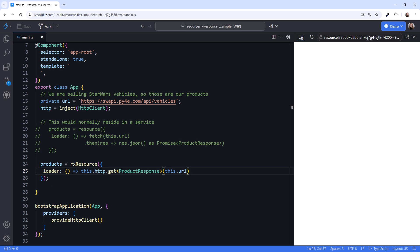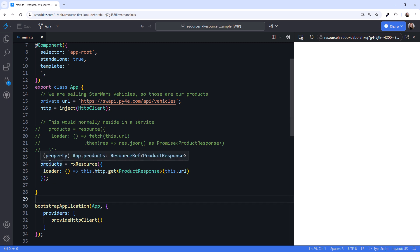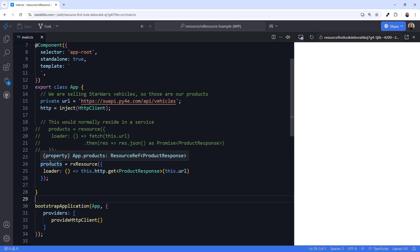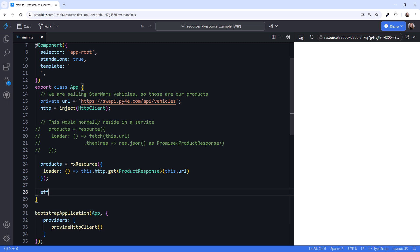Everything covered in the remainder of this video works basically the same for Resource and RxResource. Hovering over products, we see that it's of type ResourceRef of ProductResponse. How do we get the value of the HTTP response as a signal? A ResourceRef has properties — such as loader status, error, and value — that are signals. Let's define an effect.